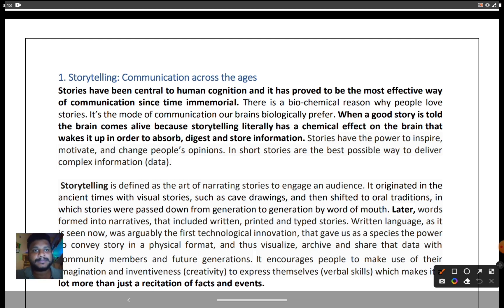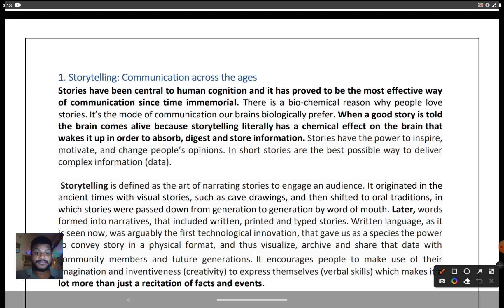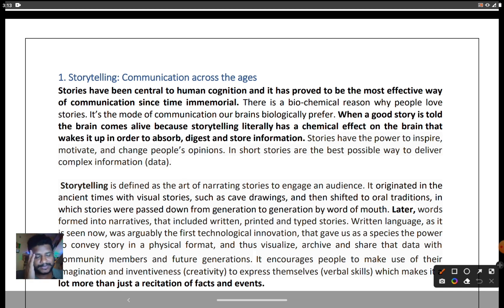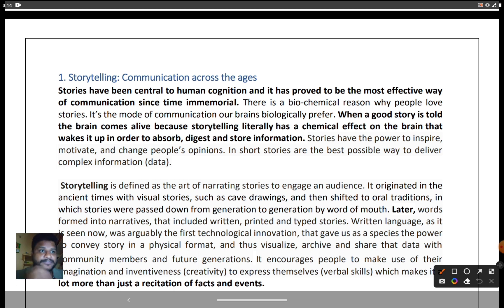When a good story is told, the brain comes alive because storytelling releases a chemical effect on the brain that causes it to wake up in order to absorb, digest, and store information. If a story is beautiful and you like it very much, your brain will automatically wake up. In schools or colleges, if students don't like a lecture, they fall asleep — because it has no chemical effect on the brain. That's why storytelling, with its chemical effect, allows us to narrate any situation easily.